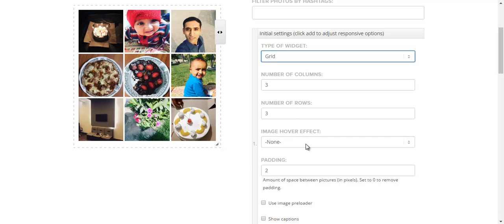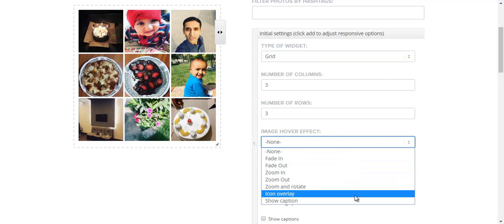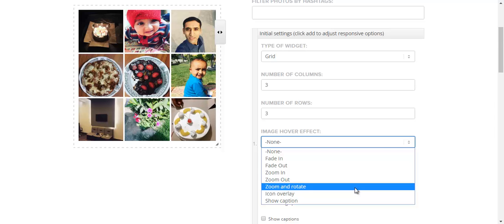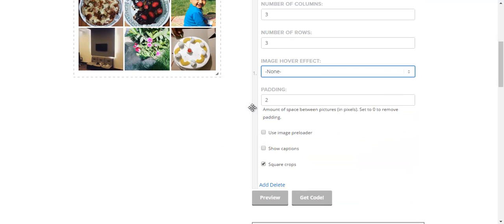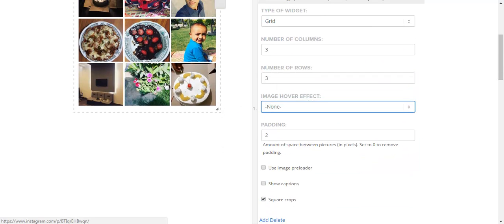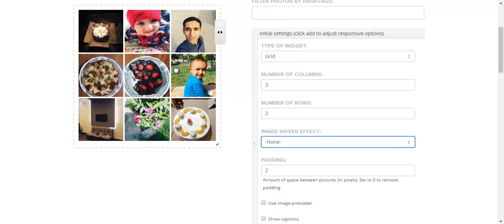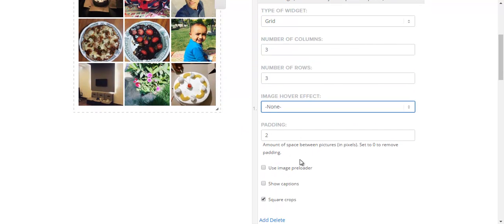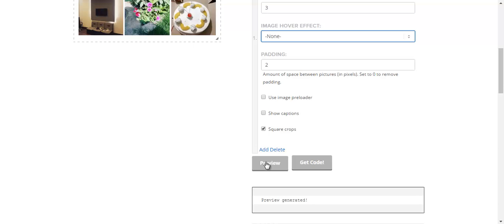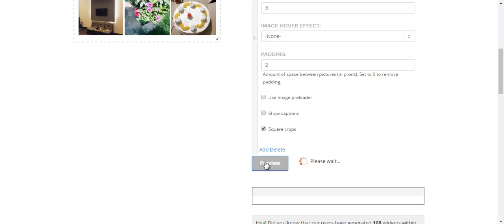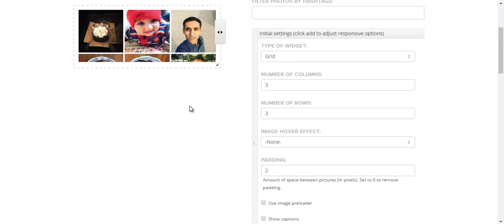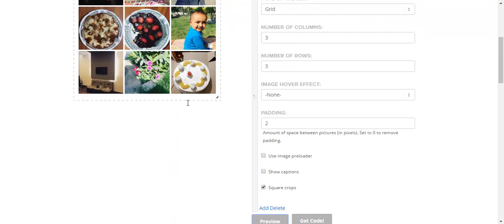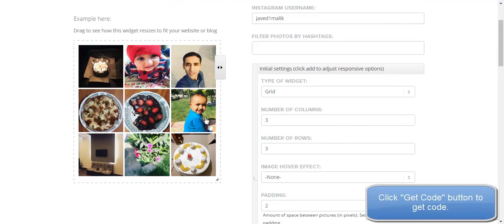You can select different hover effects, also the padding between the images. These are the default settings, but you can play around and click the View button to see the changes. Once you are happy with the changes, you can proceed.